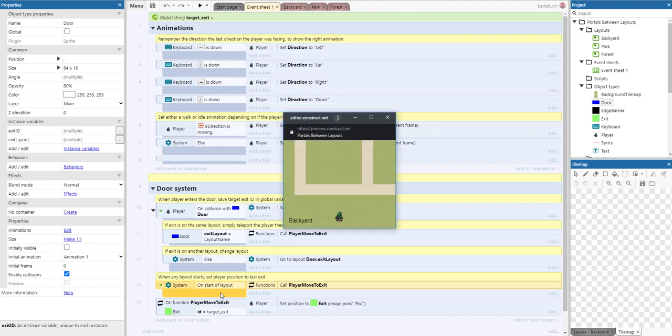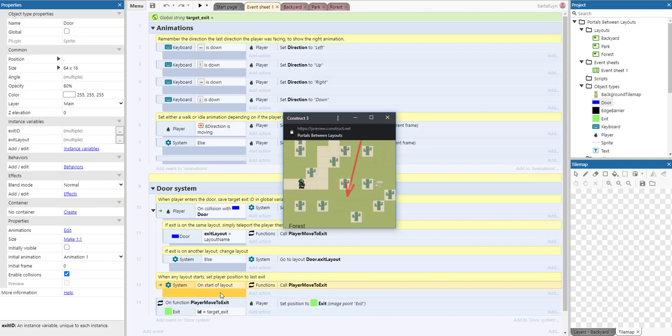So let me just run that again and explain step by step. We go to the right, we hit the door which is hidden here past the edge of the window, and then we go to the correct layout and to the correct exit ID.